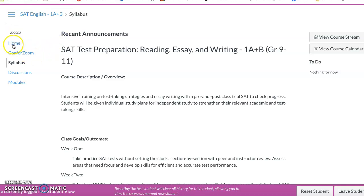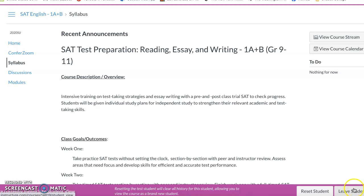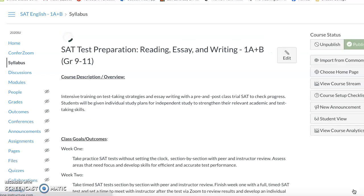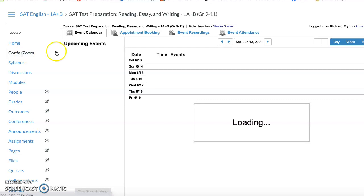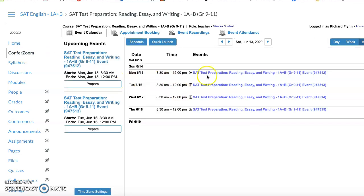The important links — you want to click on Confer Zoom. I have to leave the student view to show you what that looks like. If you click on Confer Zoom, you'll see the four Zoom sessions for week one.